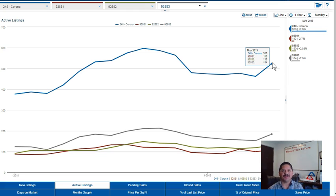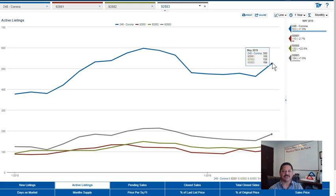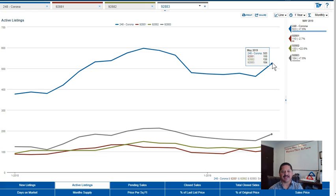In the month of May 2019, City of Corona had 523 active listings. This is homes actively for sale. This number is up 7.6% from the same time last year.